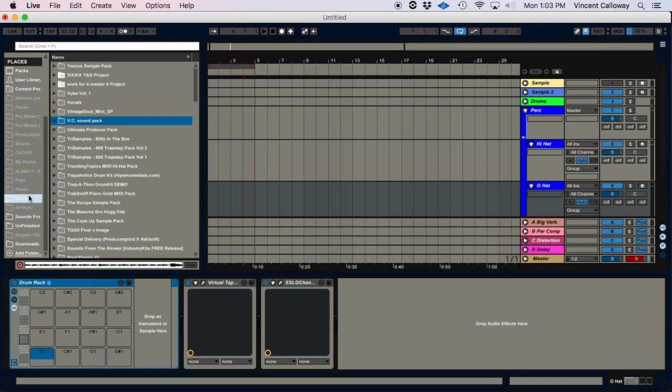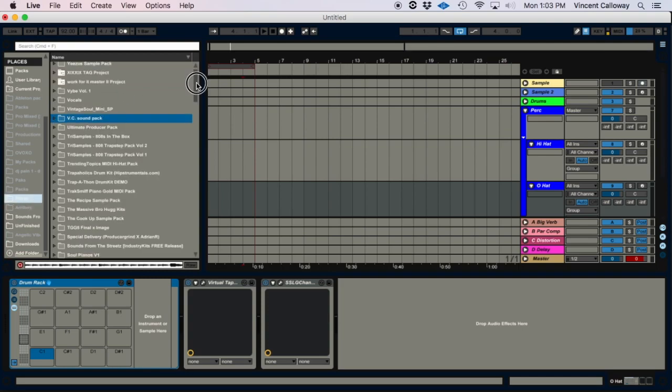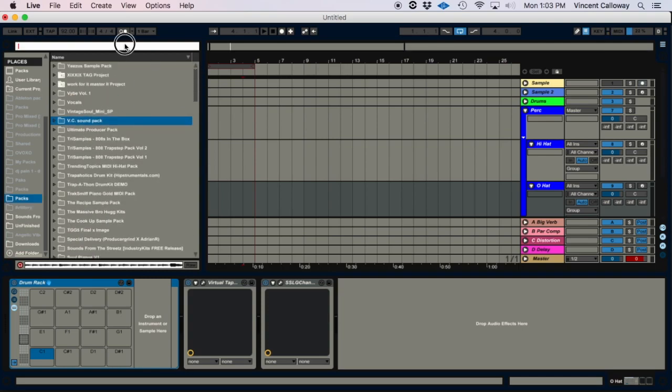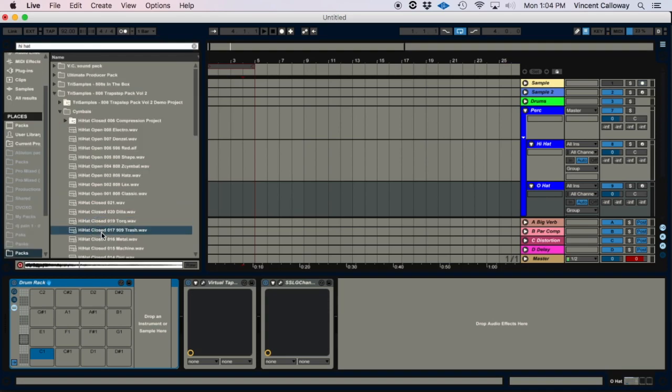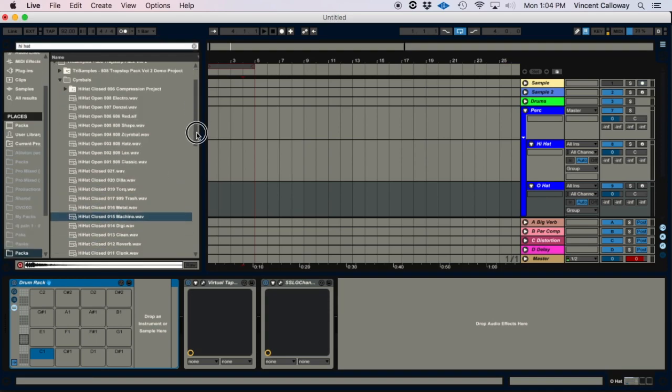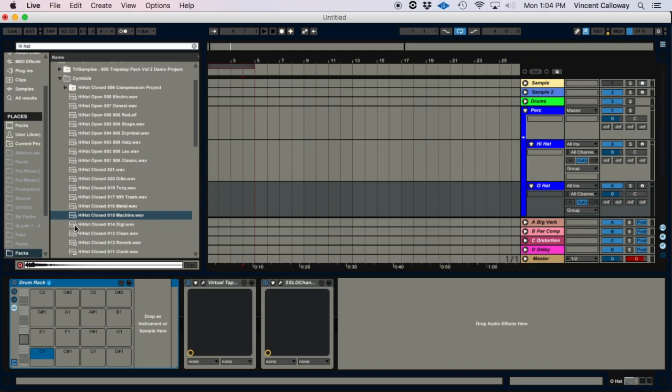So whatever hi-hats you guys like to use, you just drag them in here. I'll show you. All right, so I'm gonna just take this hi-hat and drag it into the first cell.